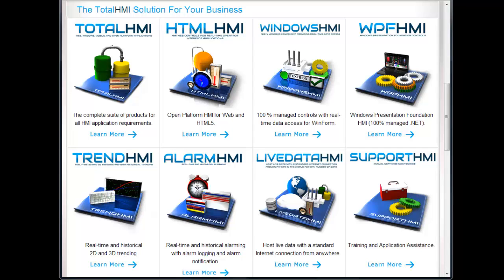This presentation is a video on the Total HMI product. This is a complete solution for visualization, trending, and alarming for both web and Windows applications.